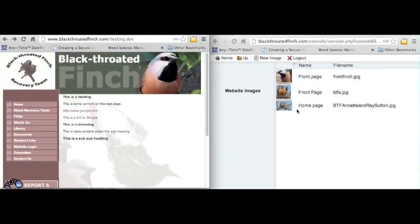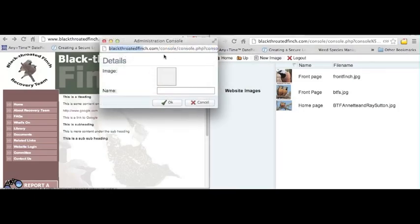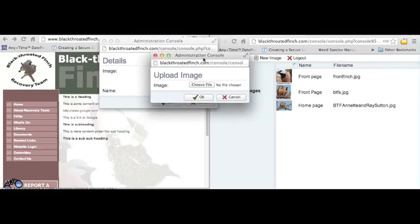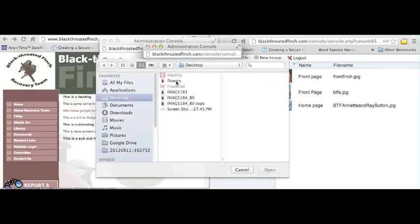To load our image, select new image. This console is displayed. Click inside the image box and you can see the arrow changes to a hand. Then choose a file that will be used. We've got one here called flowers.